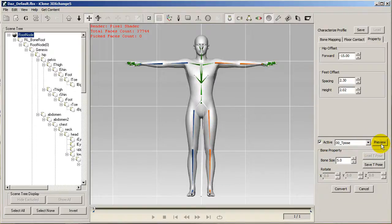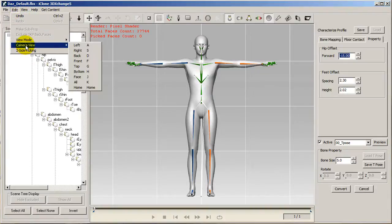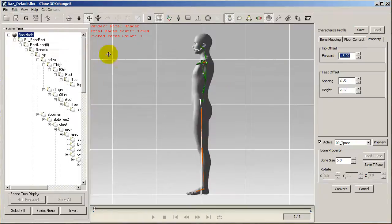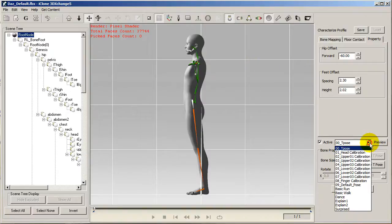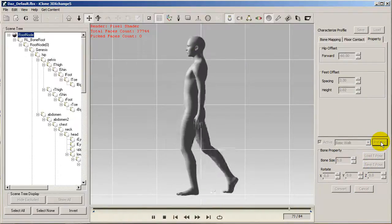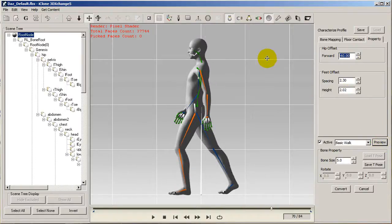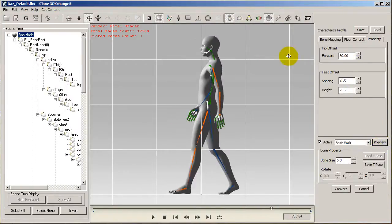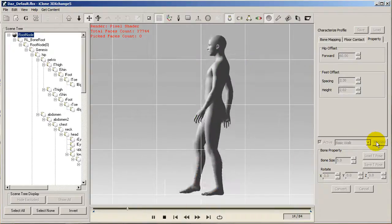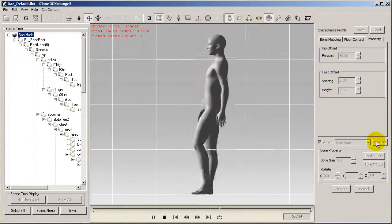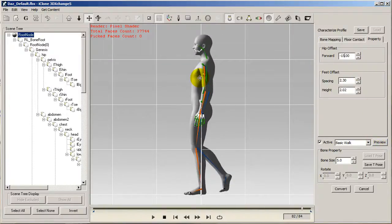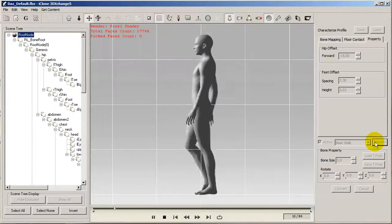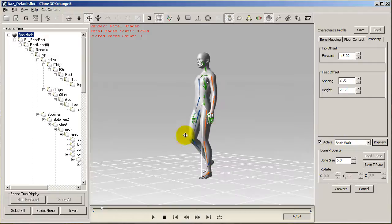I'll also want to make sure that my character is exhibiting accurate motions from a side view as well. To do this, I'll switch to the side camera view and see what happens if I offset the hips a significant distance forward. You can see the walk looks a bit unnatural, similar to if I tilt the hips to a positive 60 degree angle. Okay, I think we're good at negative 15 degrees. So once that's confirmed with my preview motions, I can just go over and select Convert.